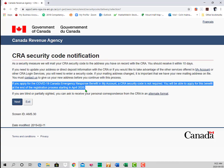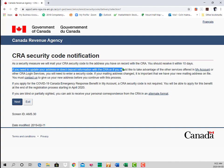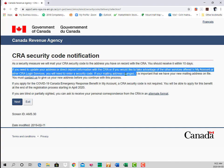That carries us through to the page that makes mention of the CRA security code notification. It's typically mailed out, but note that the COVID-19 CERB benefit does not require the CRA security code for application. Remember, you can only apply for this starting April the 6th, 2020.